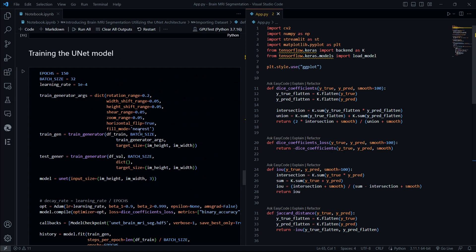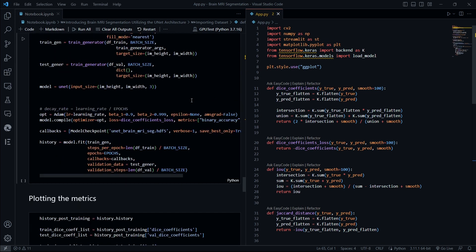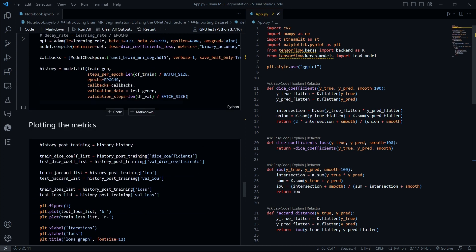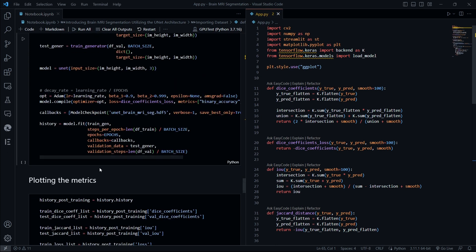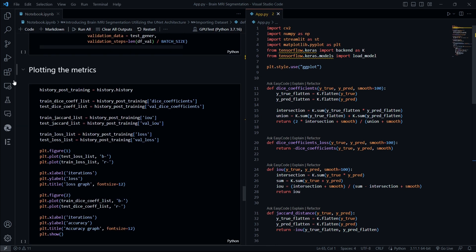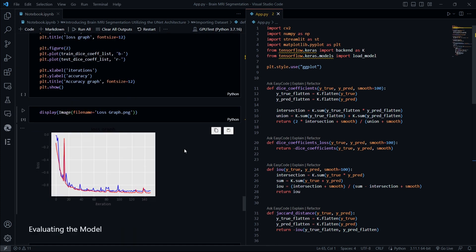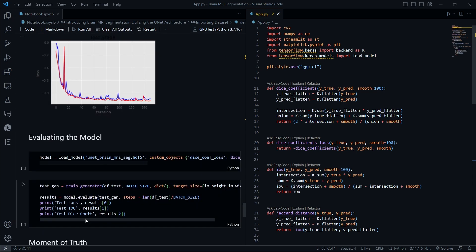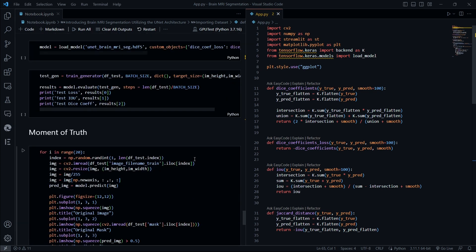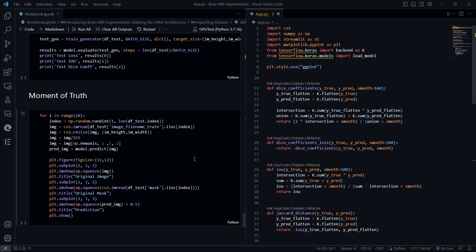Later on I'll guide you through the training of the U-Net model, and then after this training we are going to plot our metrics and evaluate our model. And last, this is the moment of proof: we are going to segment out the tumors from our dataset and check the accuracy.